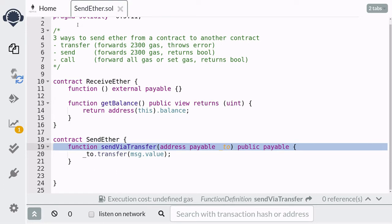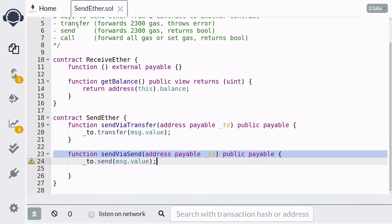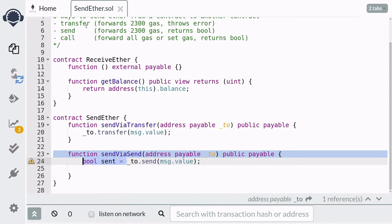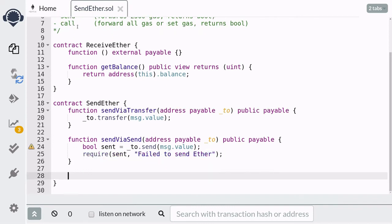Next, let's talk about the send method. We're going to create another function with mostly the same signature and call it sendBySend. The syntax to send ether using send is similar to transfer. Unlike transfer, which throws an error on failure, the send method returns a boolean value indicating whether it was able to send the ether. We capture the result in a boolean variable called 'sent', and then we require that 'sent' is true — if it's false, the require will throw an error and the transaction will fail.